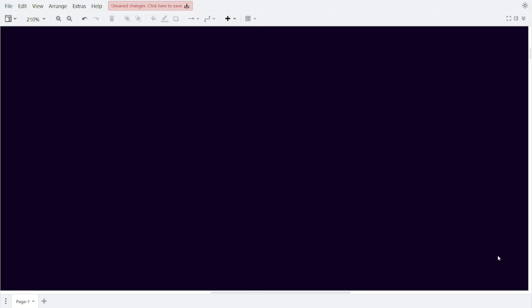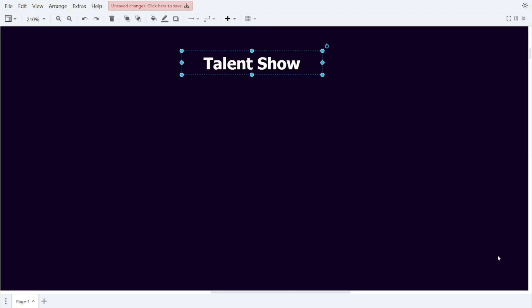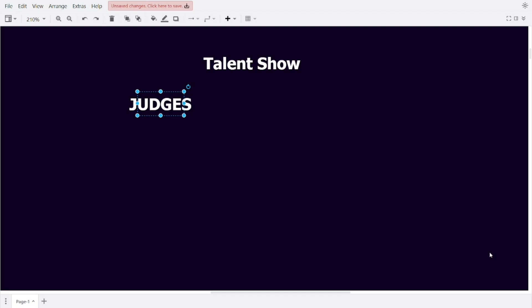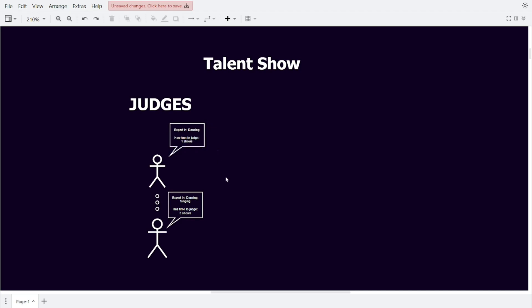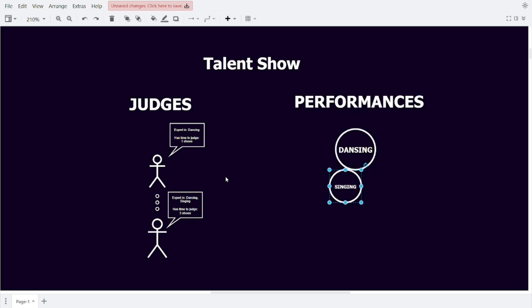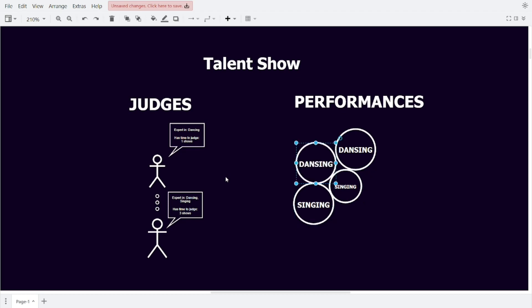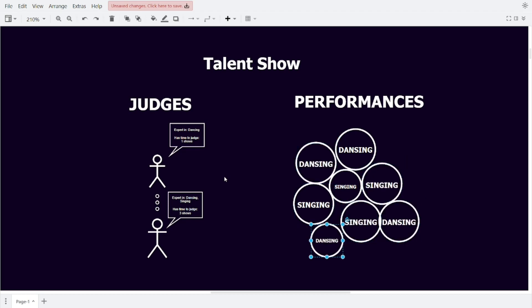Suppose you want to organise a large talent show — a talent show with performances across multiple categories, like dancing, singing and more. There is a group of people that signed up to judge your talent show, and each one of them let you know how many performances they are willing to judge and what performance categories they are an expert in. We also have a bunch of people that signed up to do a performance, and each performance belongs to a single category. For a performance to be at our talent show, we need one judge to be present that is an expert in the category of the performance.